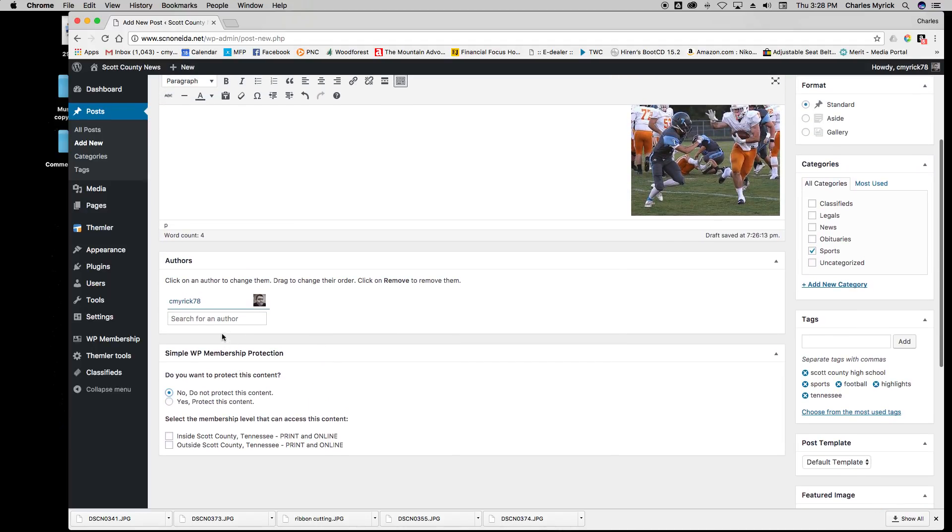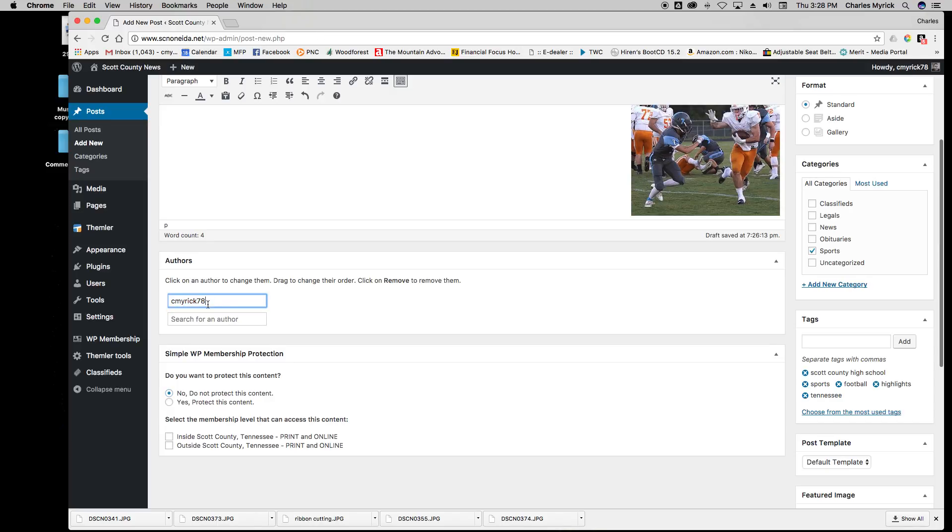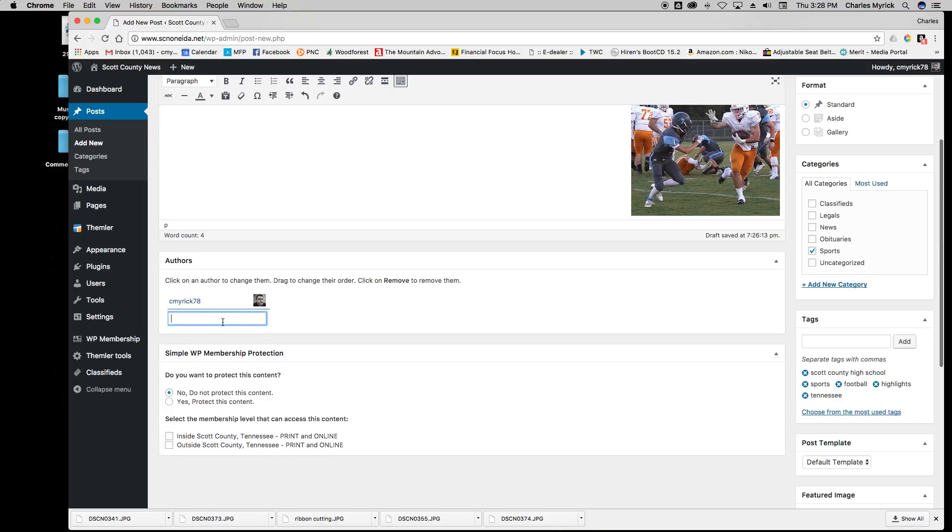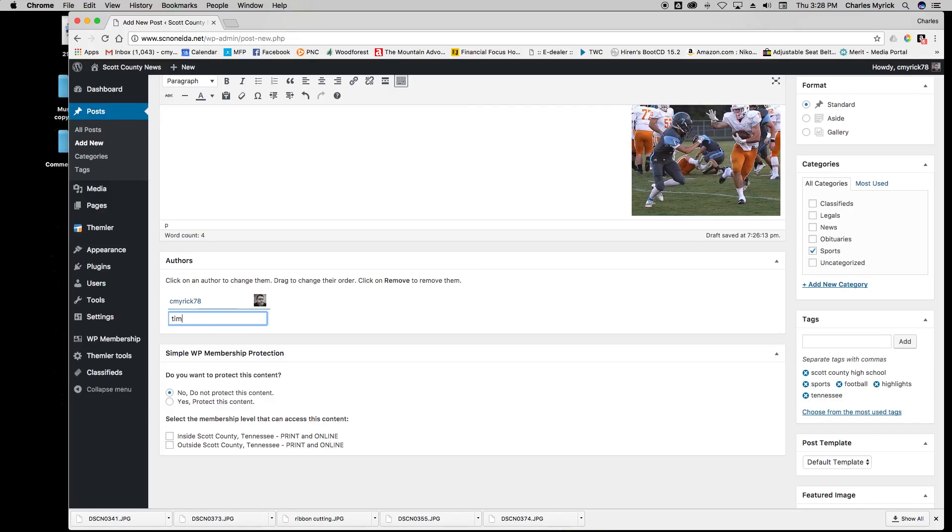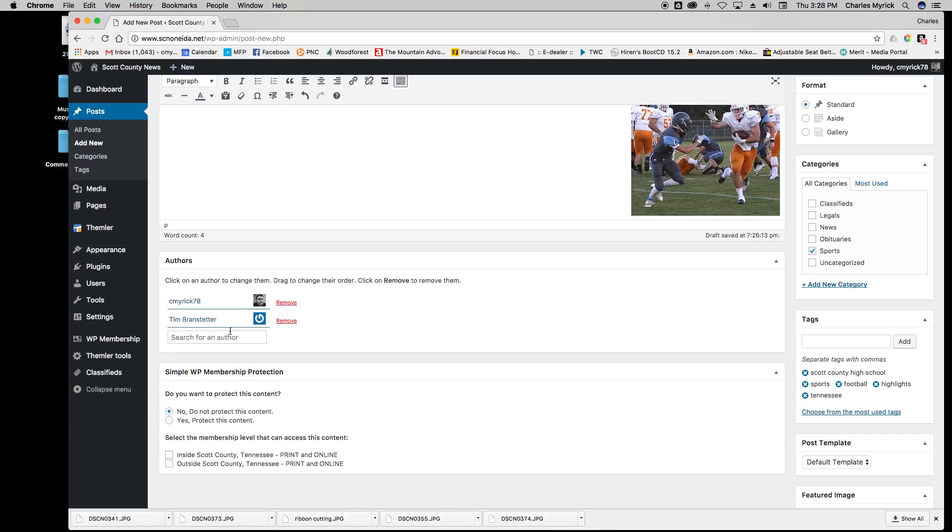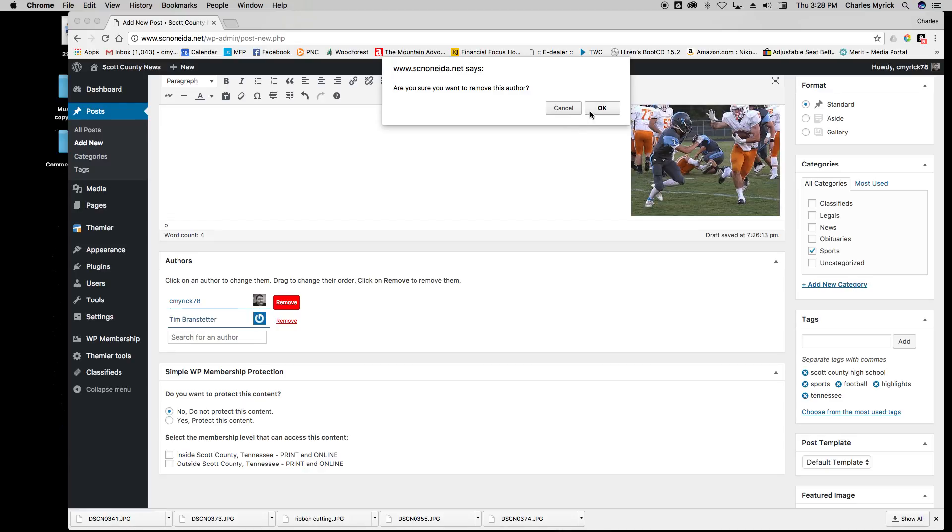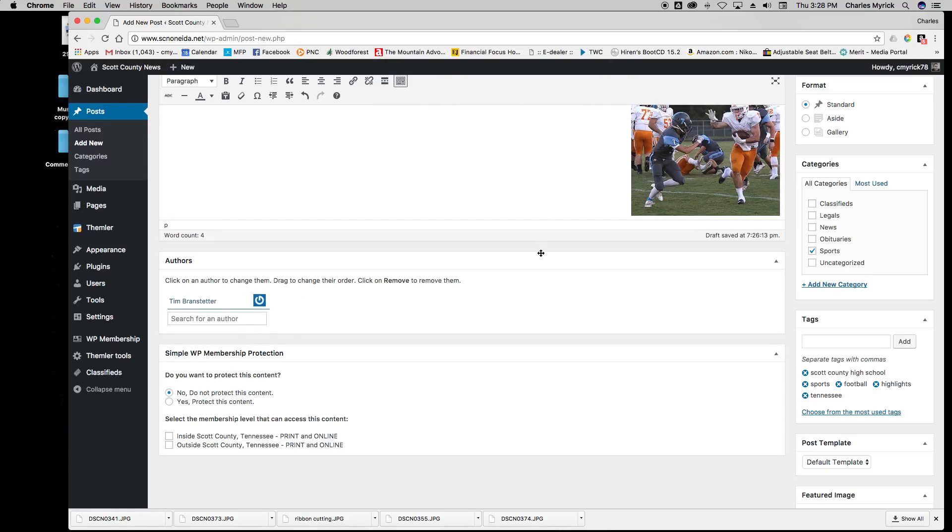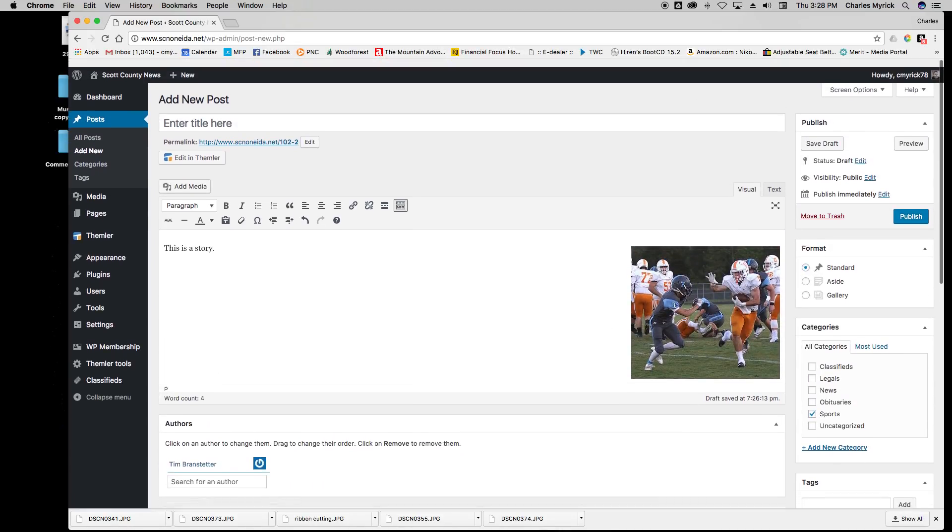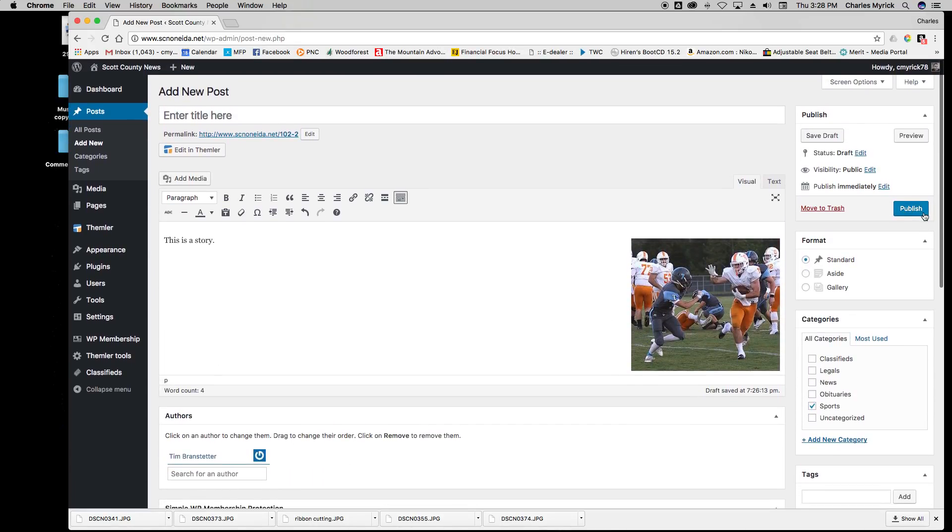I did not write this, so if I want to change this to Tim for example, I would type in Tim. Give it a moment and his name will pop up - Tim Branstetter. I will click Remove beside my name to remove my name, and then I would hit Publish after I've obviously placed a headline, and it would publish the story to the home page.